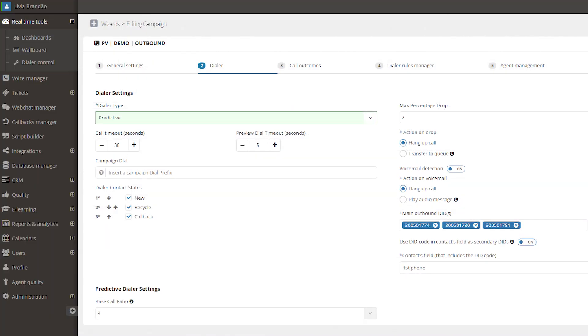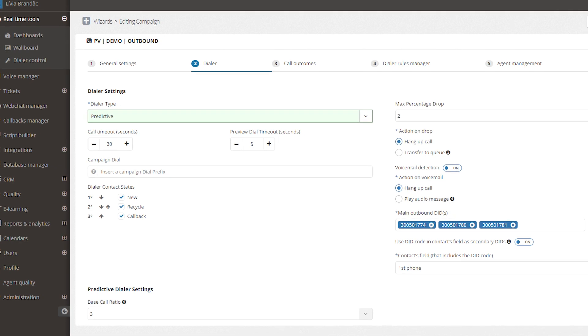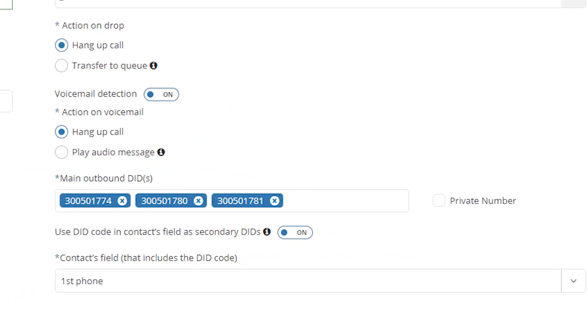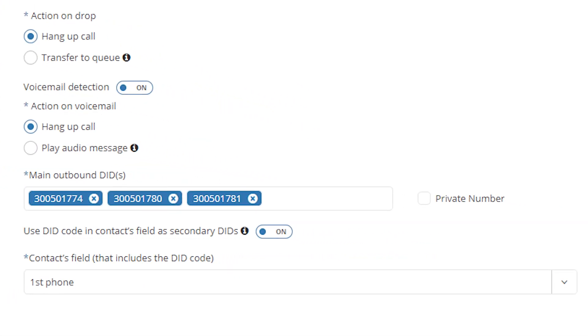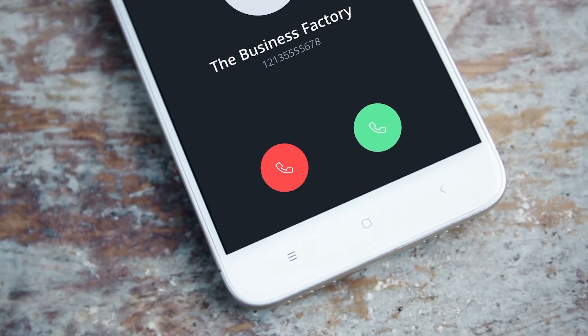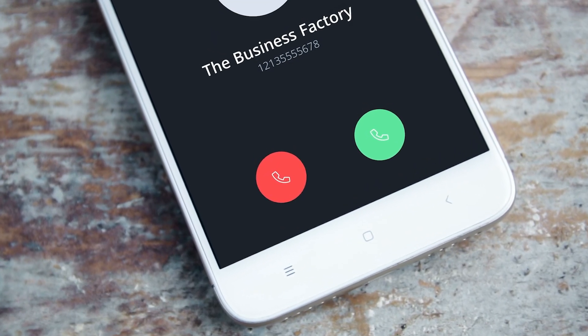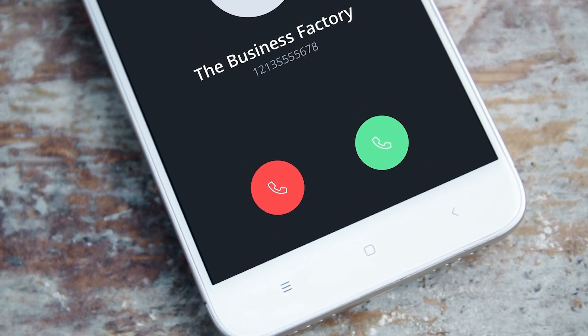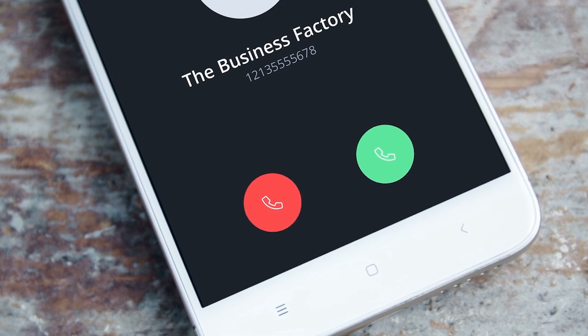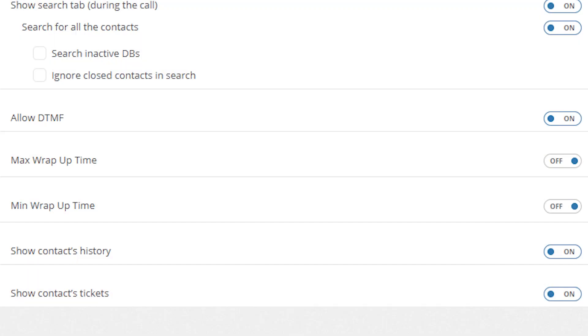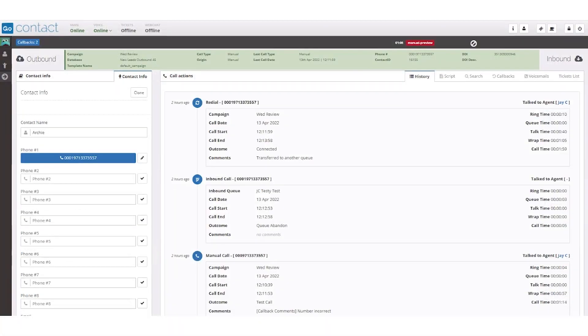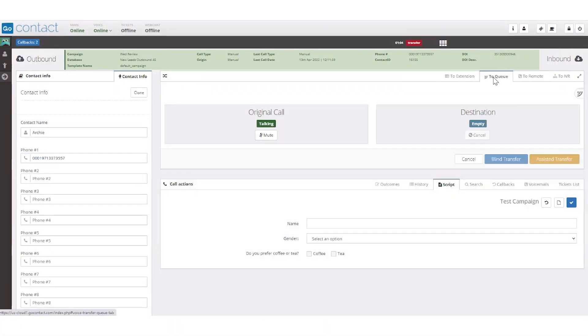Direct inward dialing by contact field lets you assign a specific DID to each lead for outbound campaigns. This ensures that customers will receive calls from a number they easily recognize, improving call answer rates. A customer's call history visibility can be hidden during certain outbound campaigns to avoid distracting agents, so they can focus on the immediate task at hand.